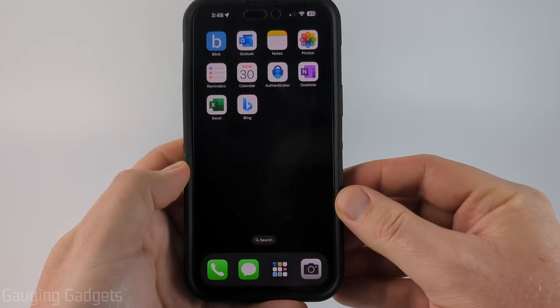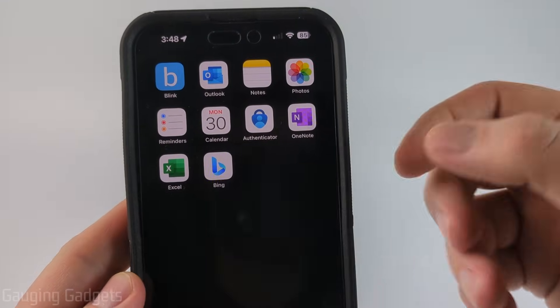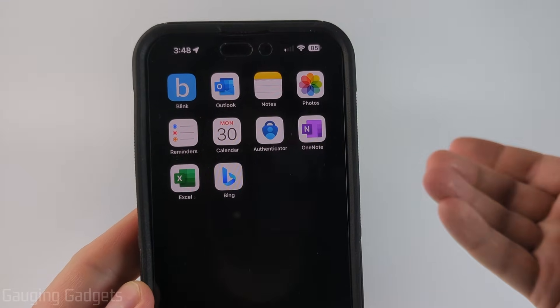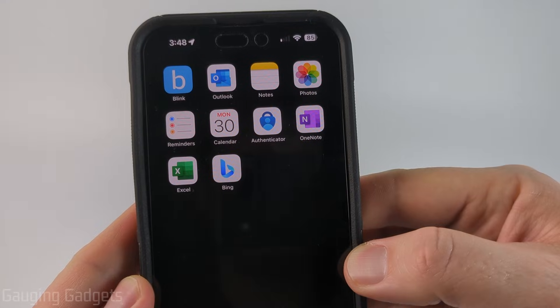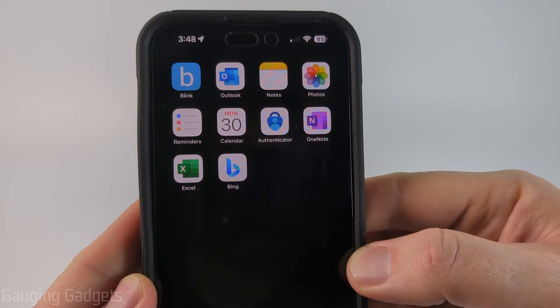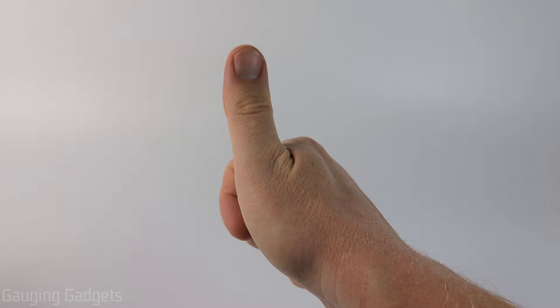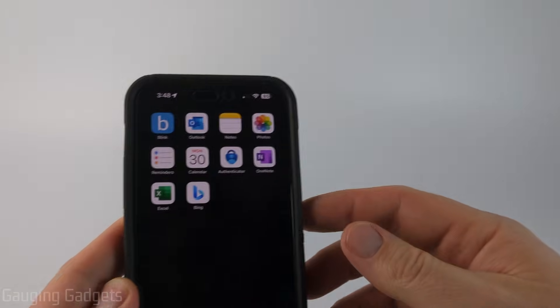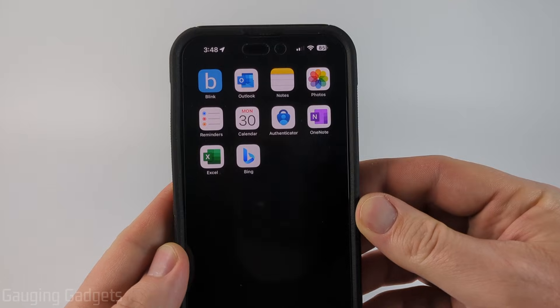How to hide and unhide apps on iPhone. In this video I'm going to show you how to use a new feature in iOS 18 that allows you to hide apps on your iPhone. If this video helps you please consider giving it a like and also subscribe to my channel, because that really helps me out.